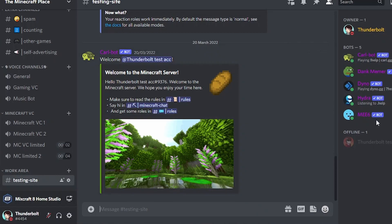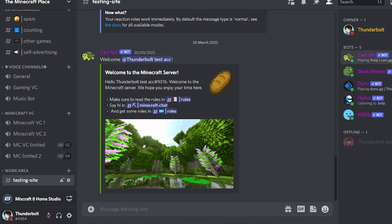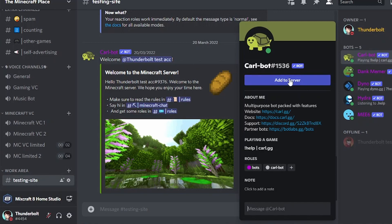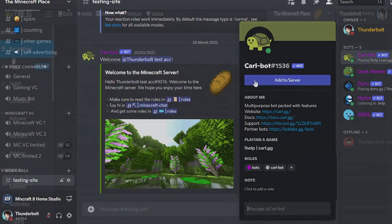First of all, you're going to have to need Carlbot and you can add him by going on to his website or going on to here and going with Add Server.